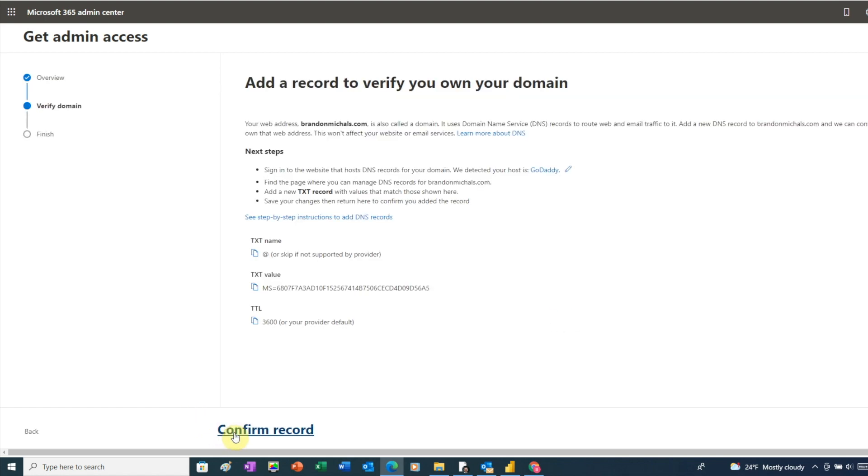And this page tells us that for Microsoft to verify our domain, we need to add a DNS record to our domain. In this case, Microsoft is asking us to add a special record called a TXT record with a unique code. They can then look up our domain and search for that code to verify we own the domain.